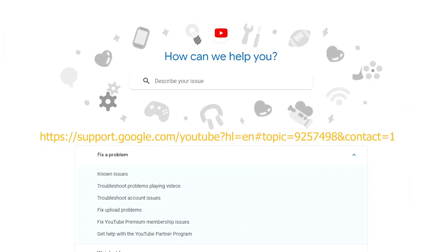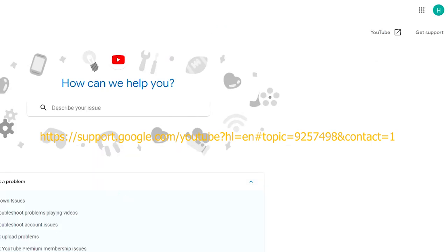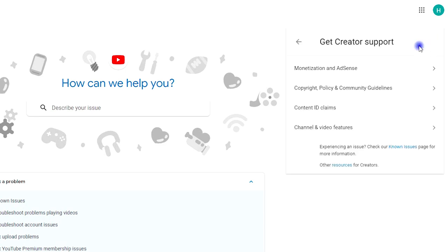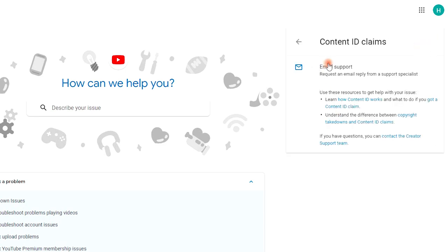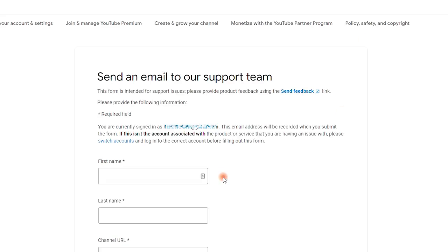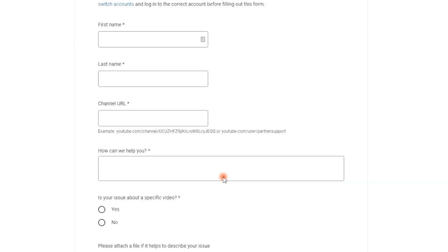Option 2, Go to https://support.google.com YouTube help page, click Get Support on the upper right corner. Choose Get Creator Support. Choose One Issues, and then Email Support. Complete the table and click Submit.